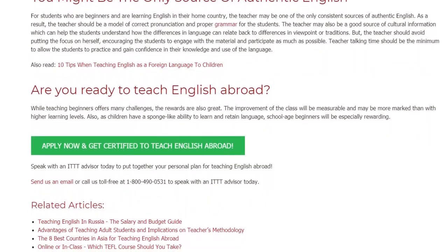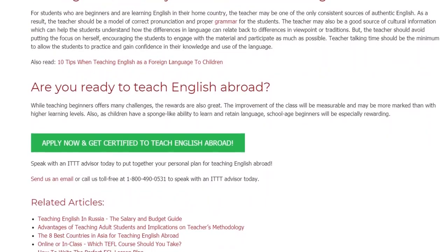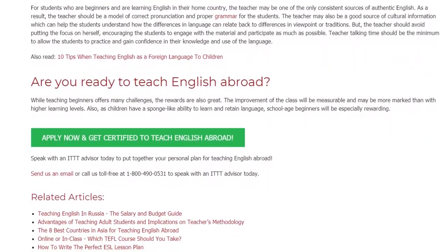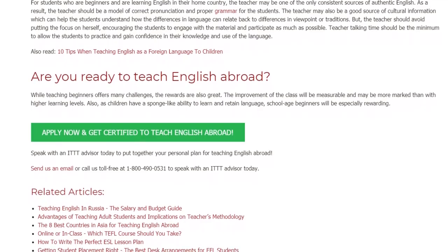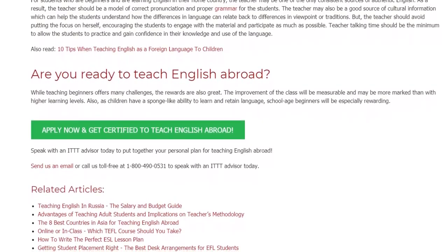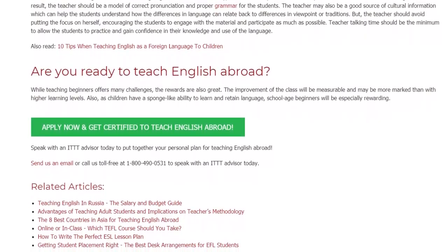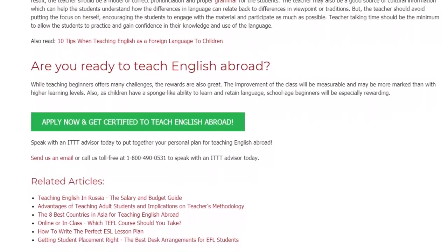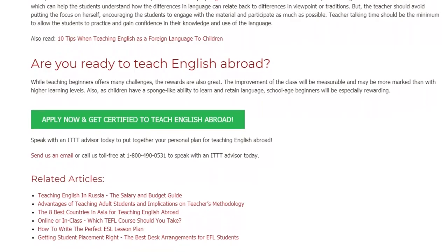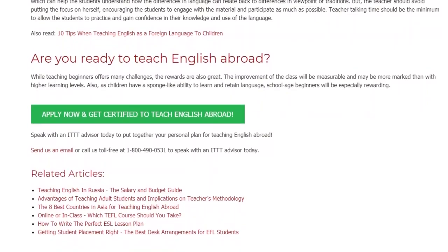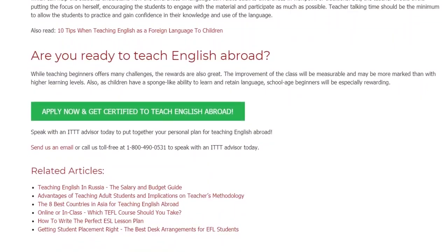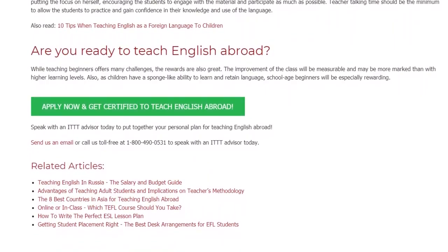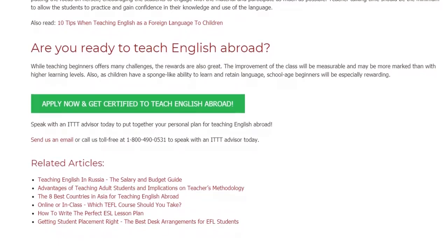Speak with an ITTT advisor today to put together your personal plan for teaching English abroad. Send us an email or call us toll-free at 1-800-490-0531 to speak with an ITTT advisor today.